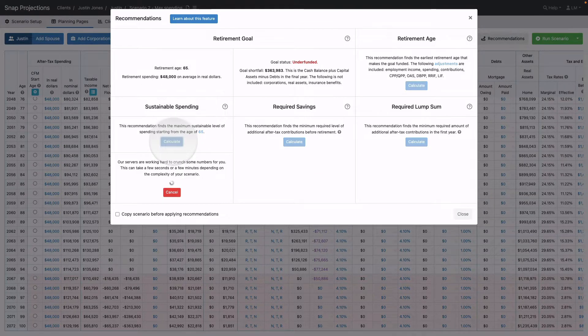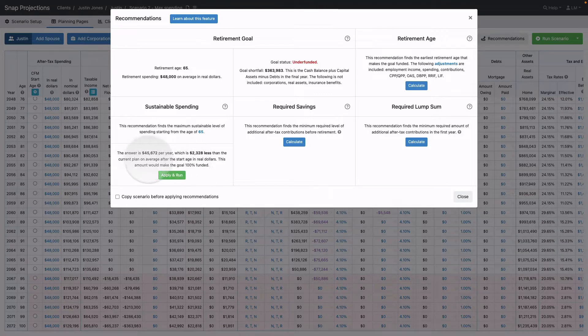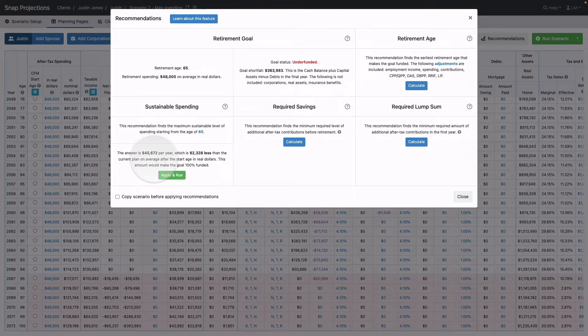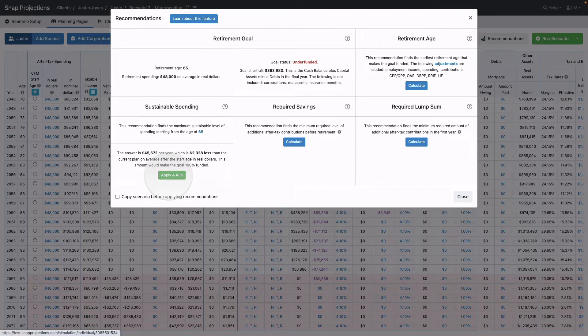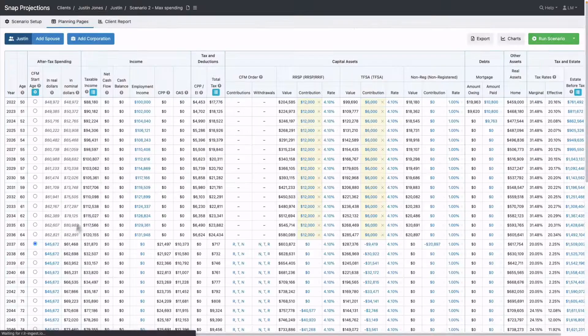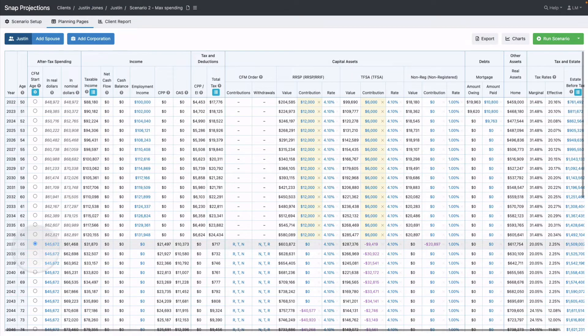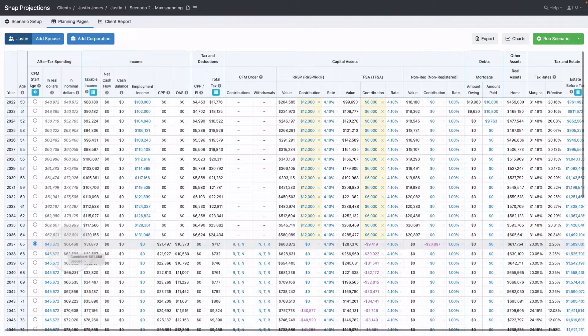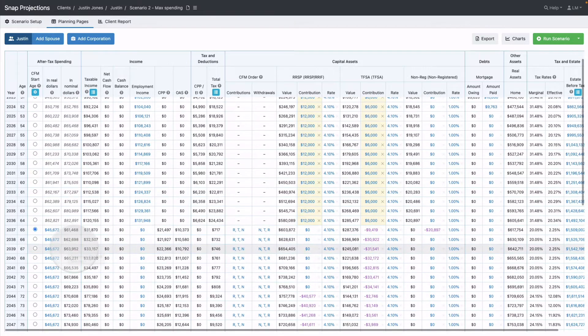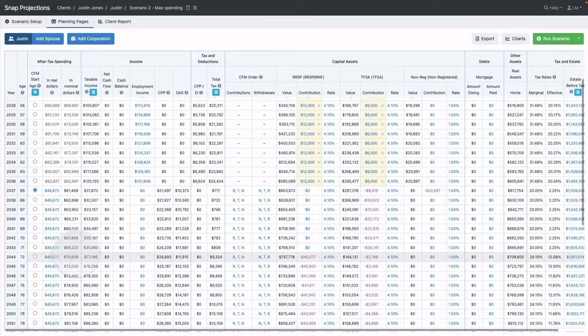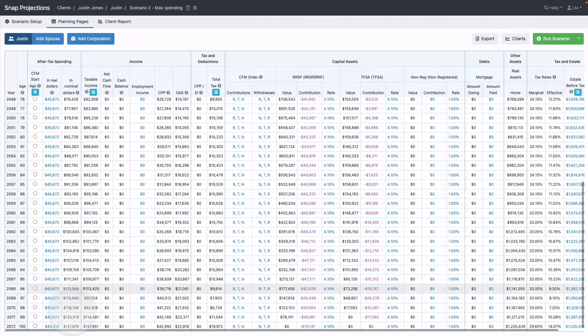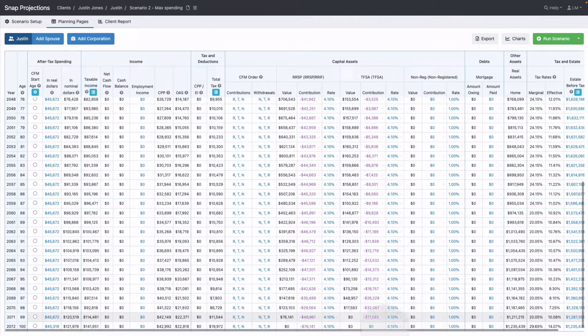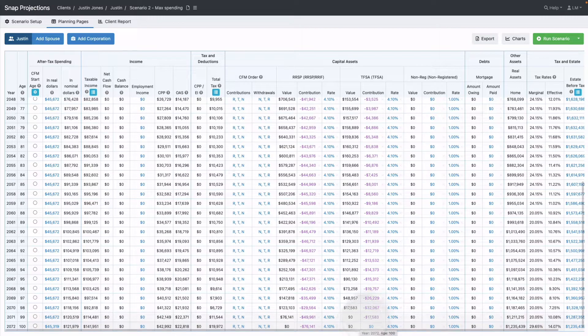Click Calculate, and it will show the consistent after-tax spending value every year that depletes the capital assets by the end of the scenario. I can apply and run that spending. If Justin spent consistently $45,672 indexed with inflation, shown in the nominal dollar column, as I scroll down there's no longer any pink, and he's depleted his RSP and TFSA by the final year.